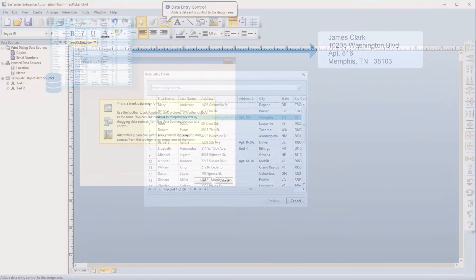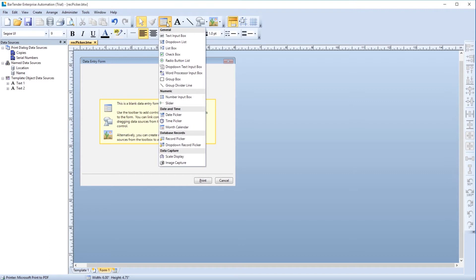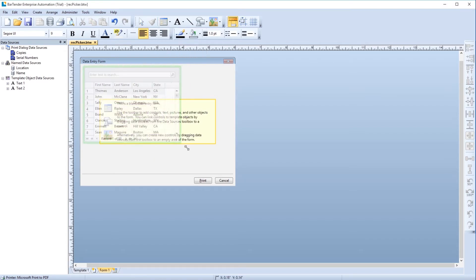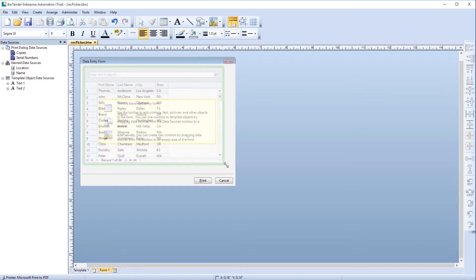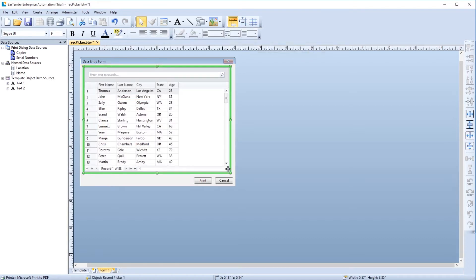You will find the Record Picker listed in the Data Entry Controls drop-down menu towards the bottom of the list in the Database Records category. Select the Record Picker and place it on your form. Adjust the size of the Record Picker to your liking. The Record Picker will appear on the form at print time as it appears in the design area.